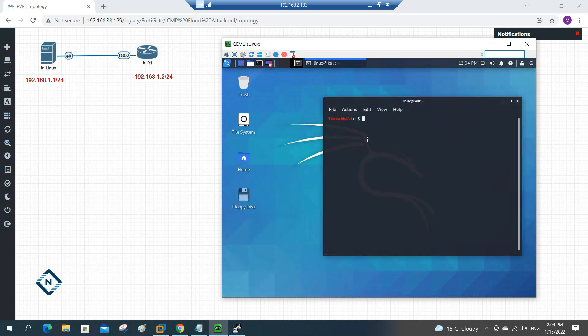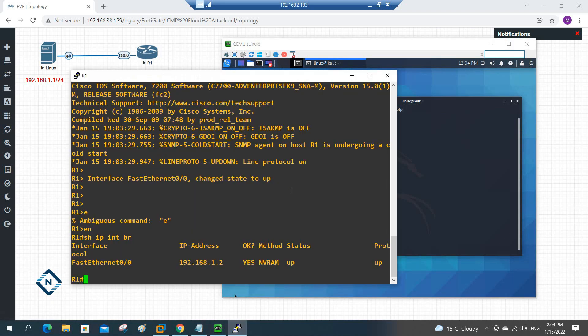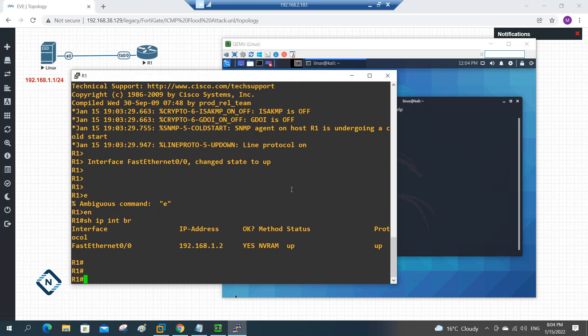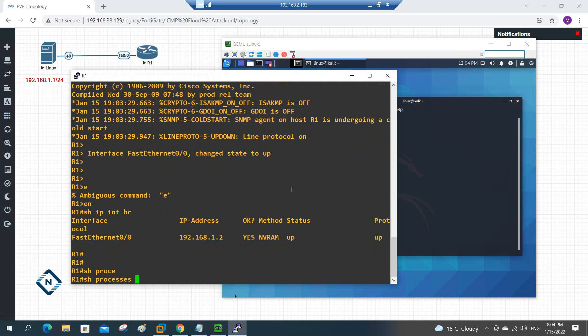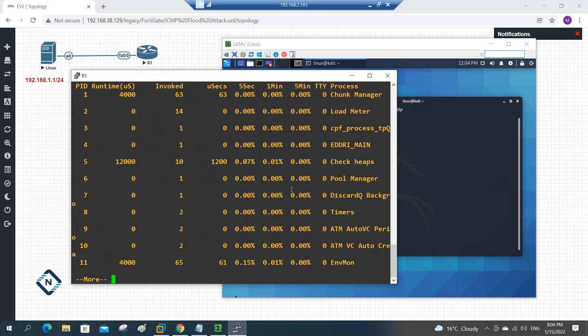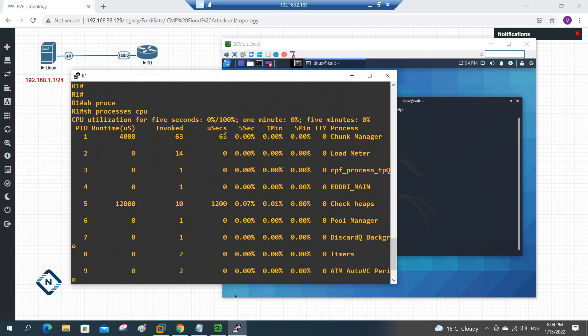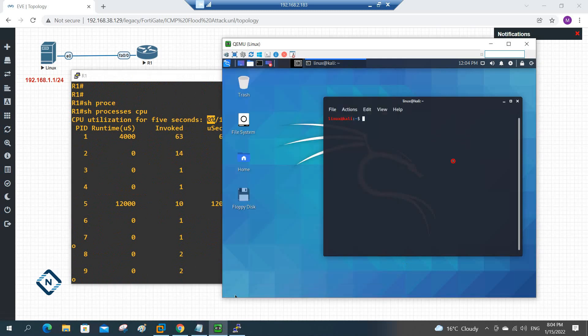In that one we are going to write the command to do the UDP attack on this R1. And if you see in this R1, I will write show process CPU, and if you see what is the process use here, zero. Zero percent is used. After UDP attack you will check, we will have so many things here.